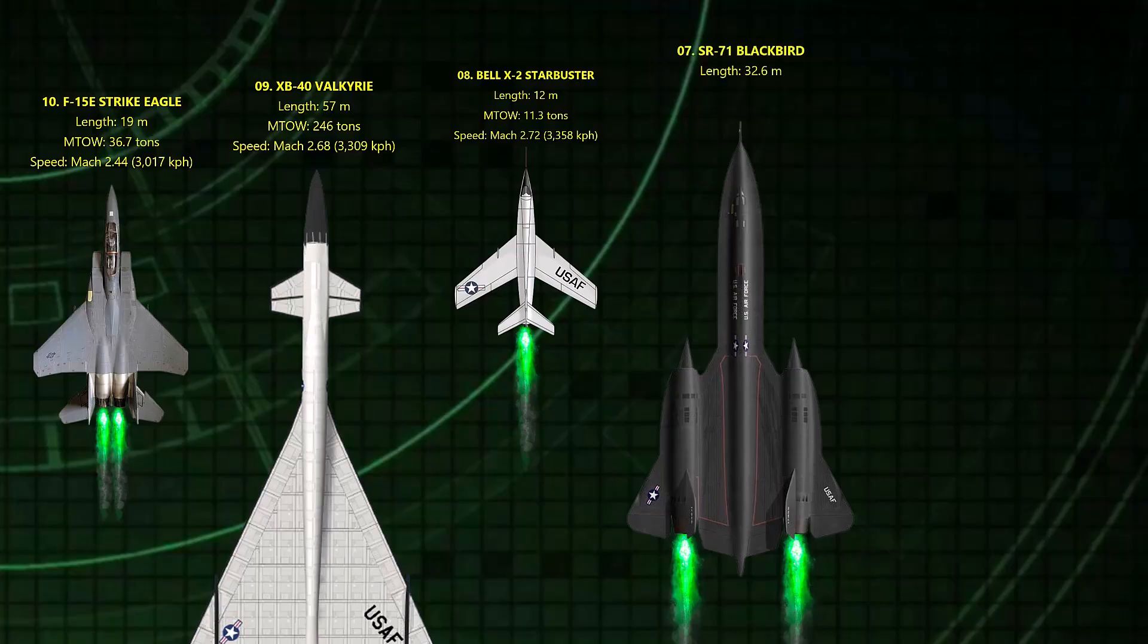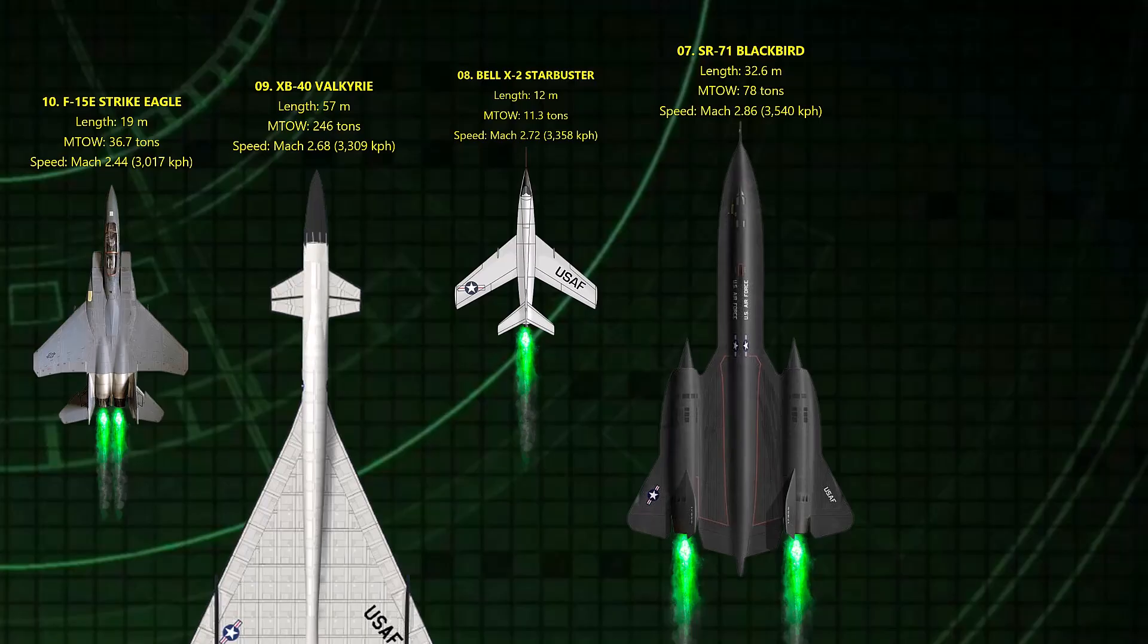Number 7. SR-71. Mach 2.86. The legend itself. It could literally outrun missiles, flying higher than 85,000 feet. Even today, no manned jet with air-breathing engines has beaten its record.